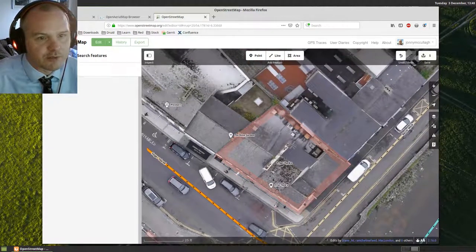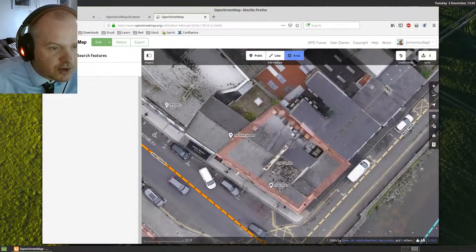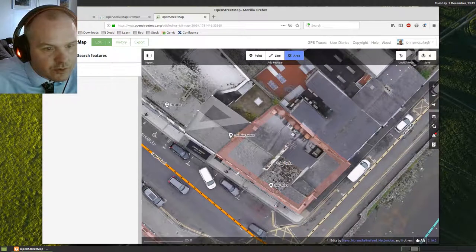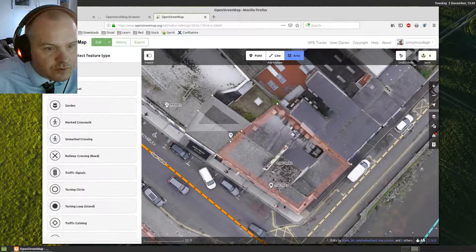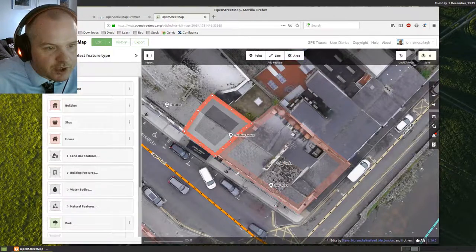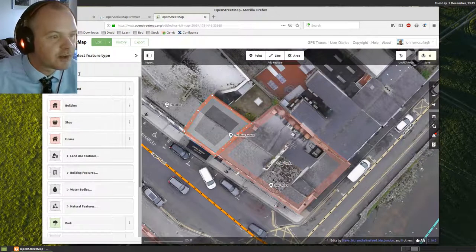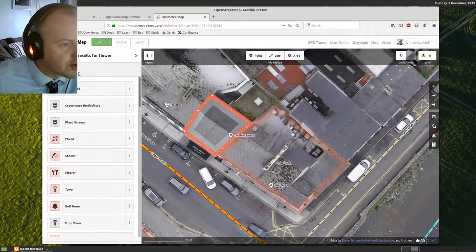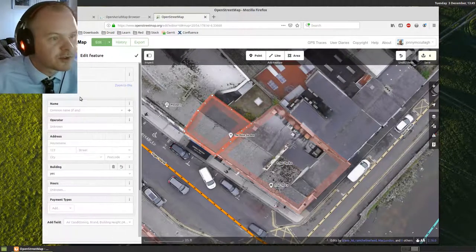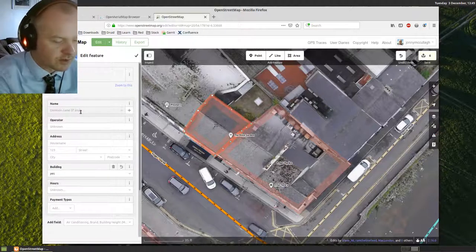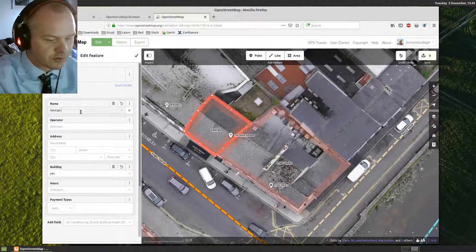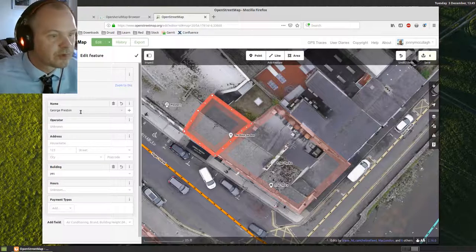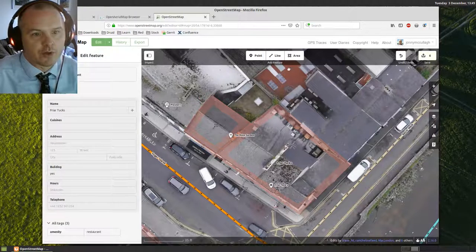And then I can actually put in the building beside it, which is a flower shop. I'm just joining it up to the existing nodes. Double click when I'm finished with that outline. I'm just going to do a search and see if there is Flower Shop. There we go.